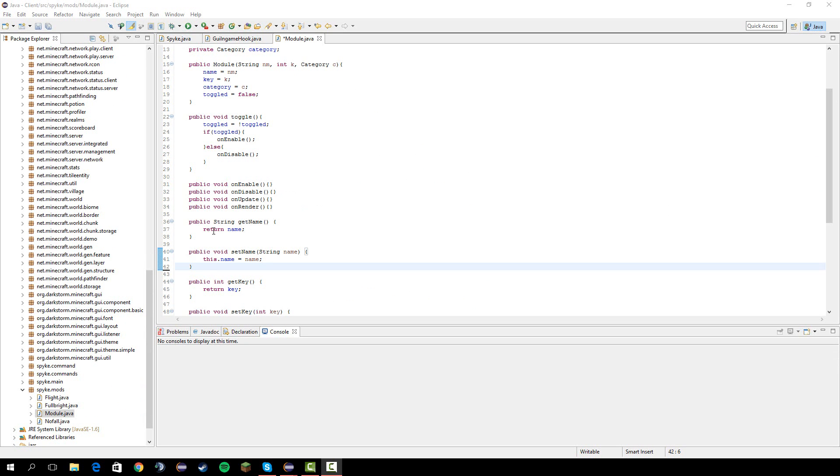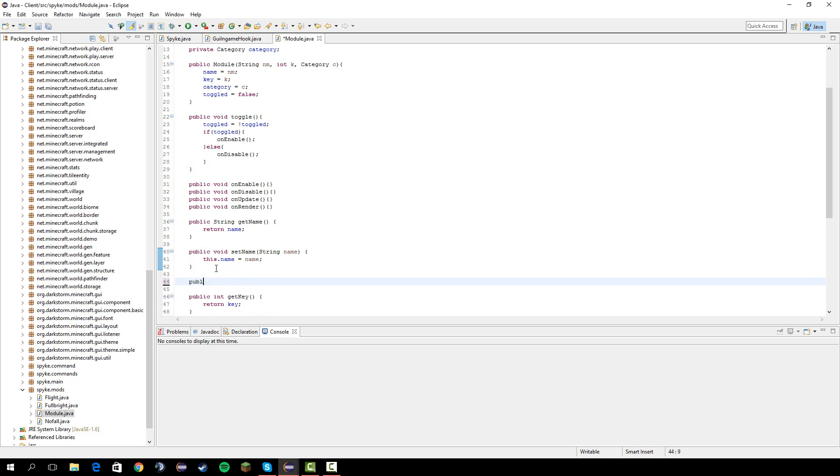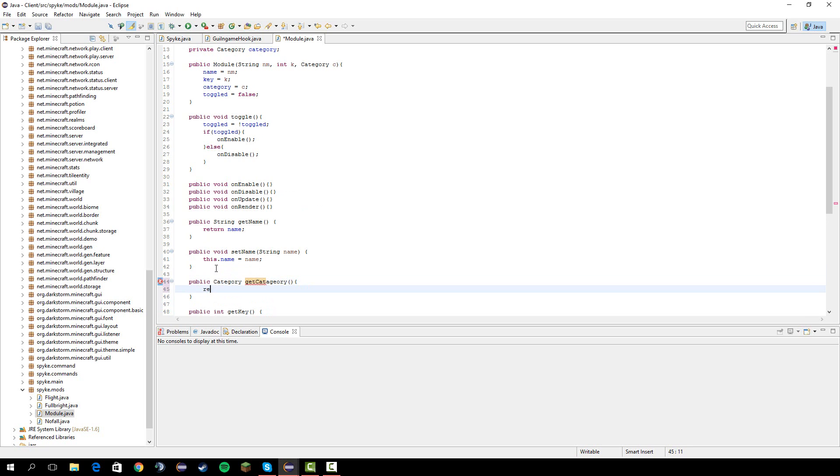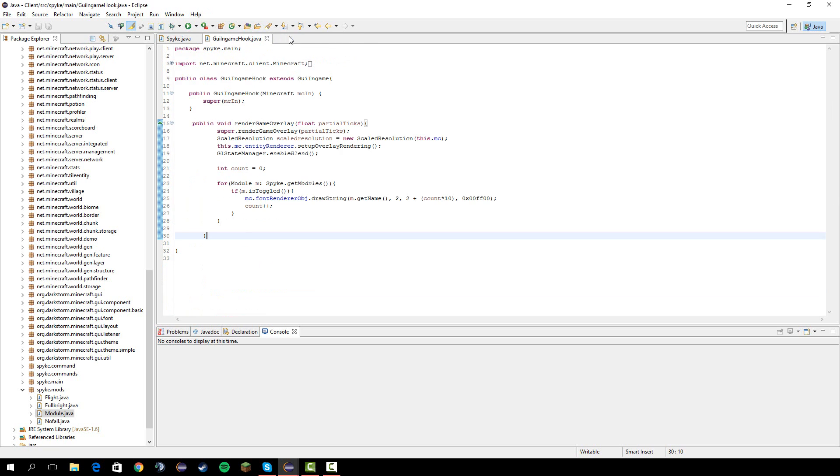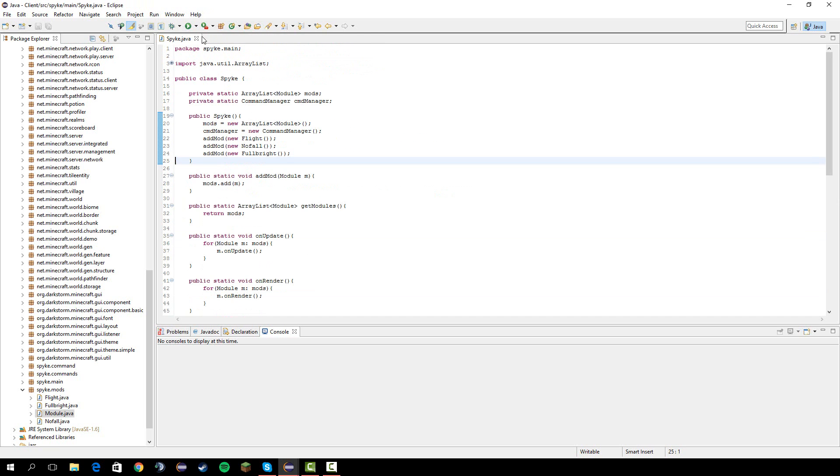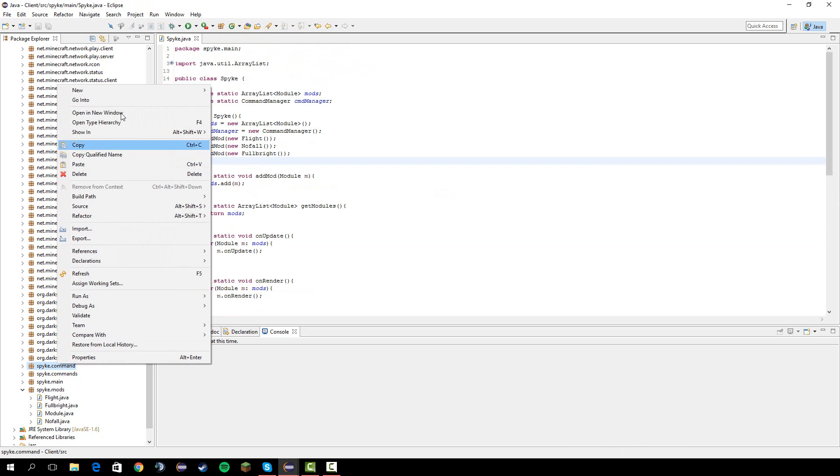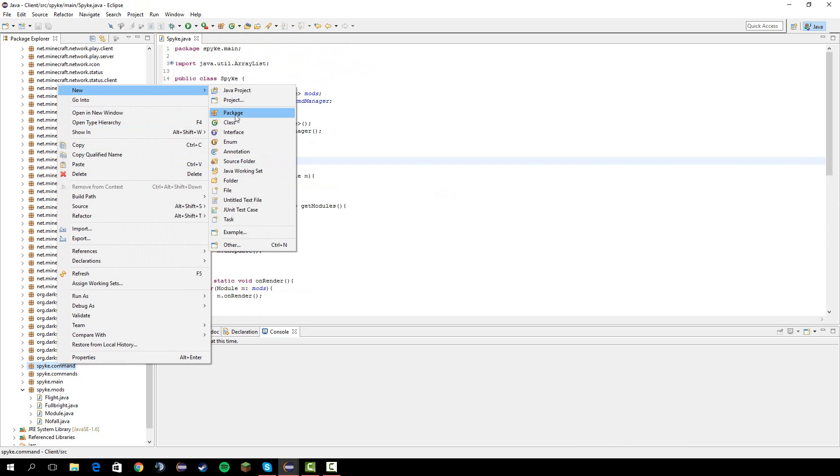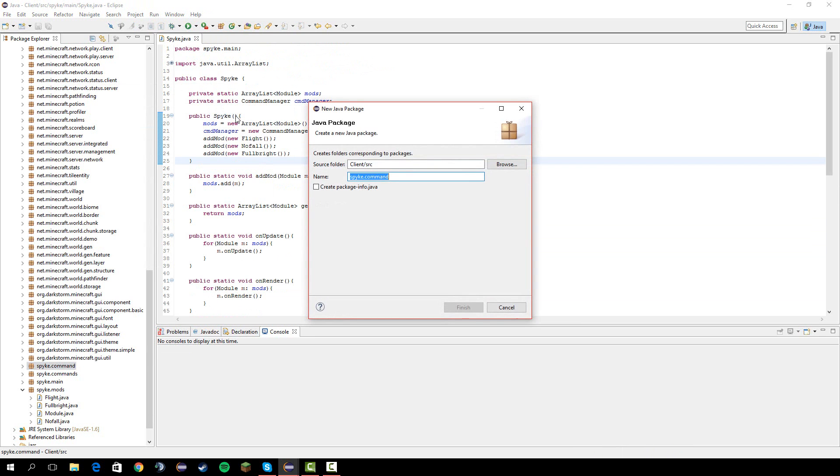Alright, so next what we need to do is make a method to get the category, and you'll see why in a bit. Okay, I can't spell. So, next, we can close that, and this, and let's go to, let's make a new package called GUI.